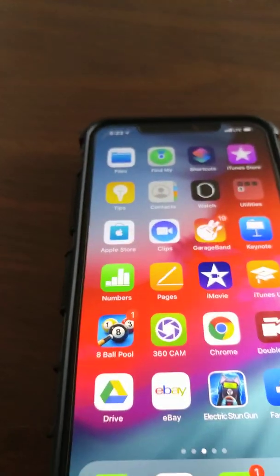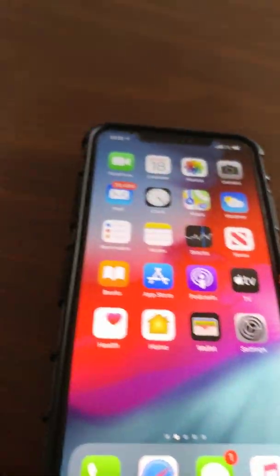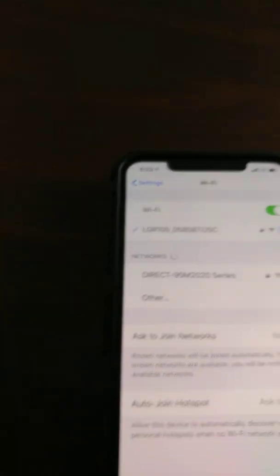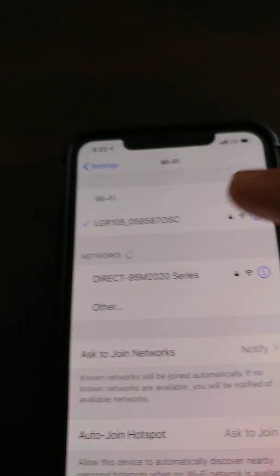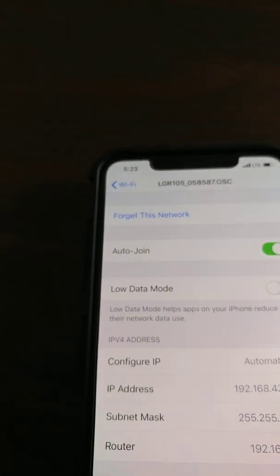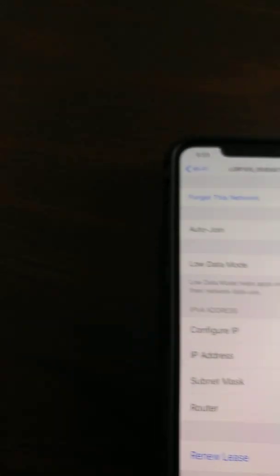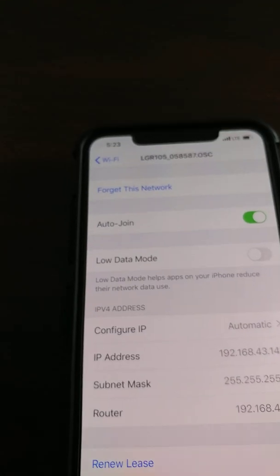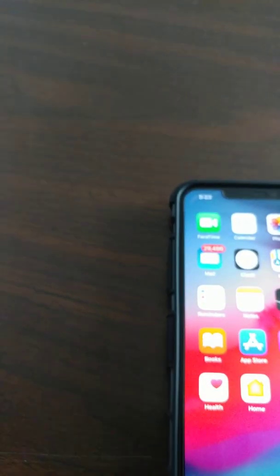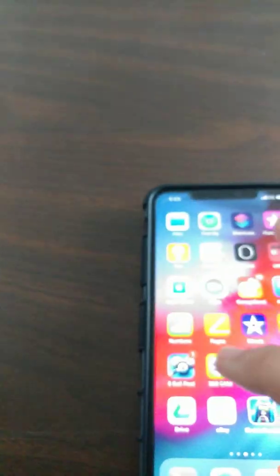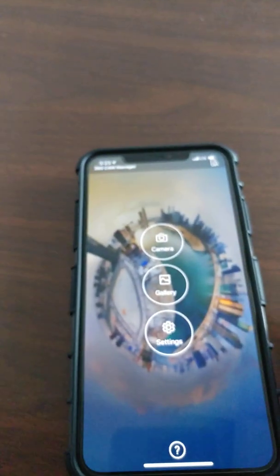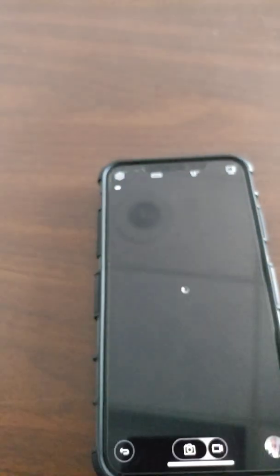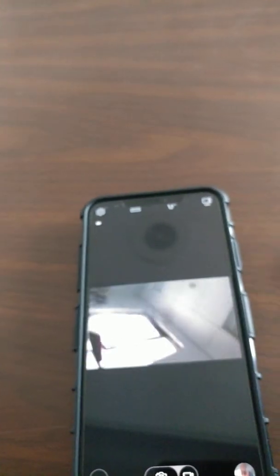In settings, you click on settings and you'll see here the LG. You click on it and it's connected. Now it's connected. After you see it, after that you can go to the LG app again and you click on camera and you'll see here it's on.